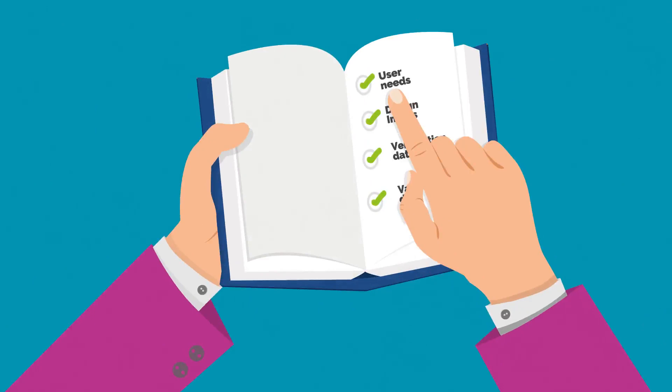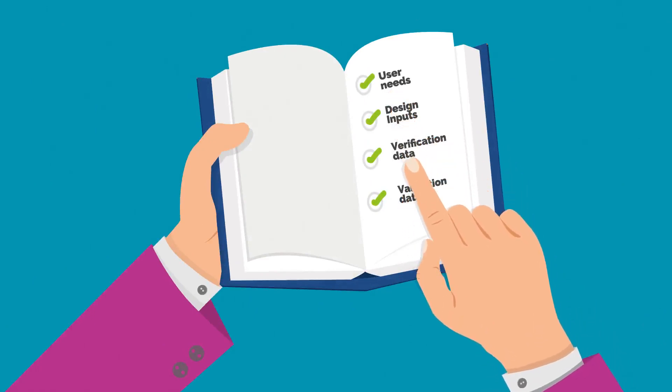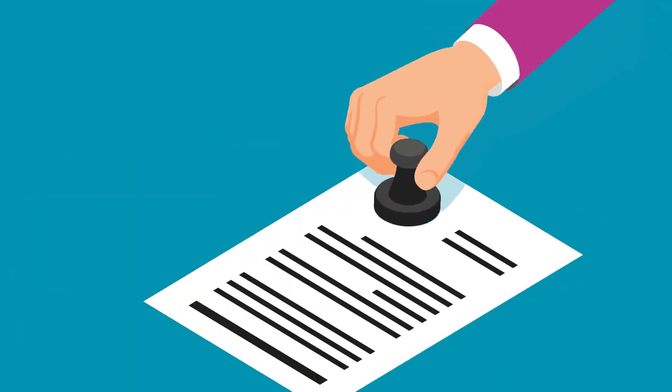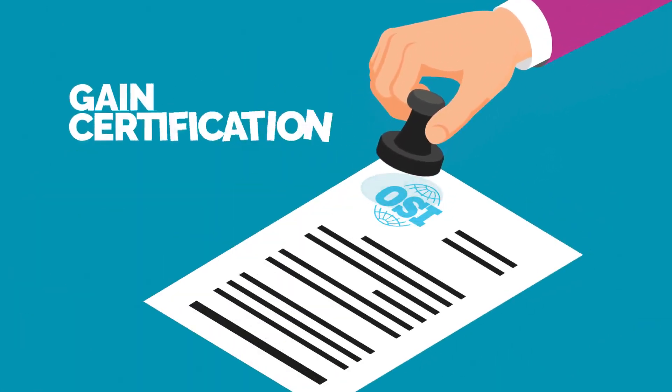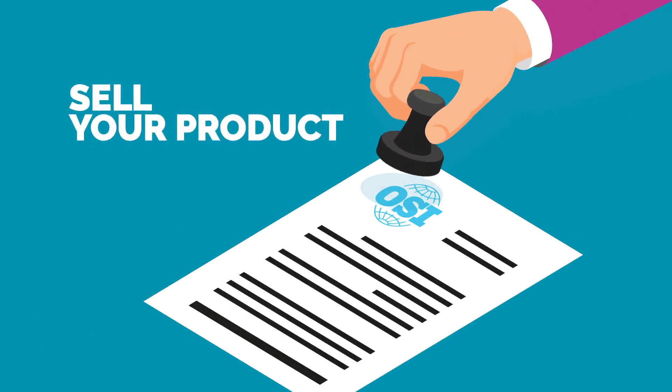Enough to evidence the sequence of review and approvals that are essential to the device development cycle? Enough to capture all the information that you'll need to gain the necessary certifications and support your application to sell your product?